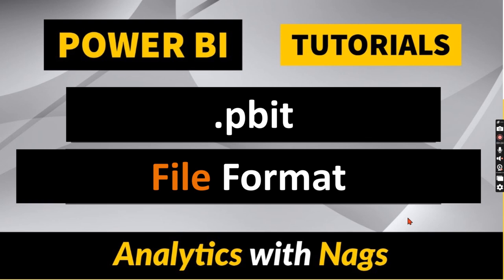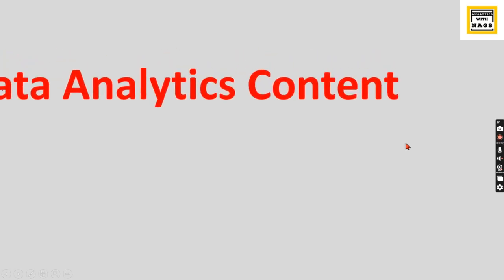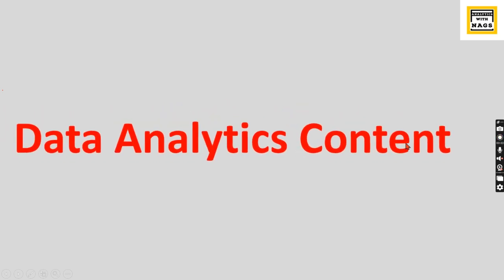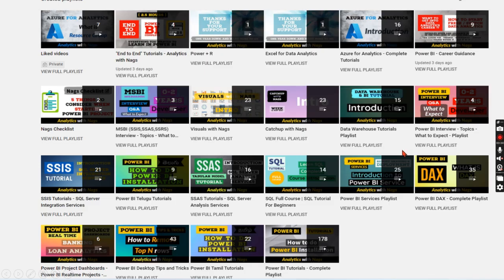Let's try to understand as part of this video. This channel contains free content that covers MSBI, Power BI, fundamentals of Azure, and SQL as well. Please utilize this free content and share this channel with your friends and colleagues.